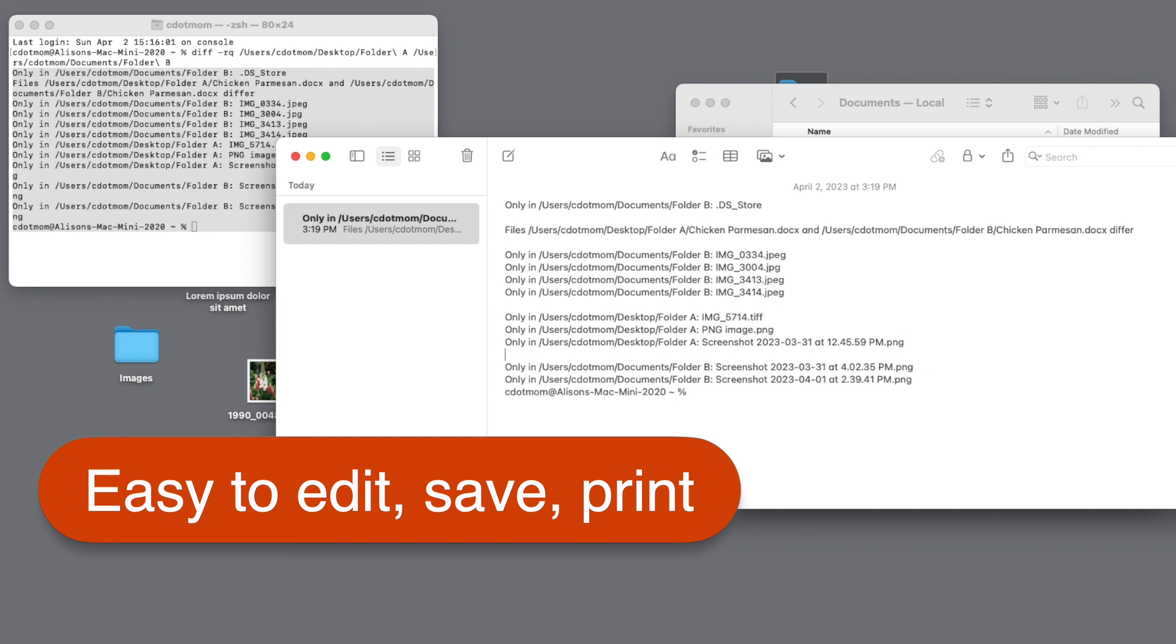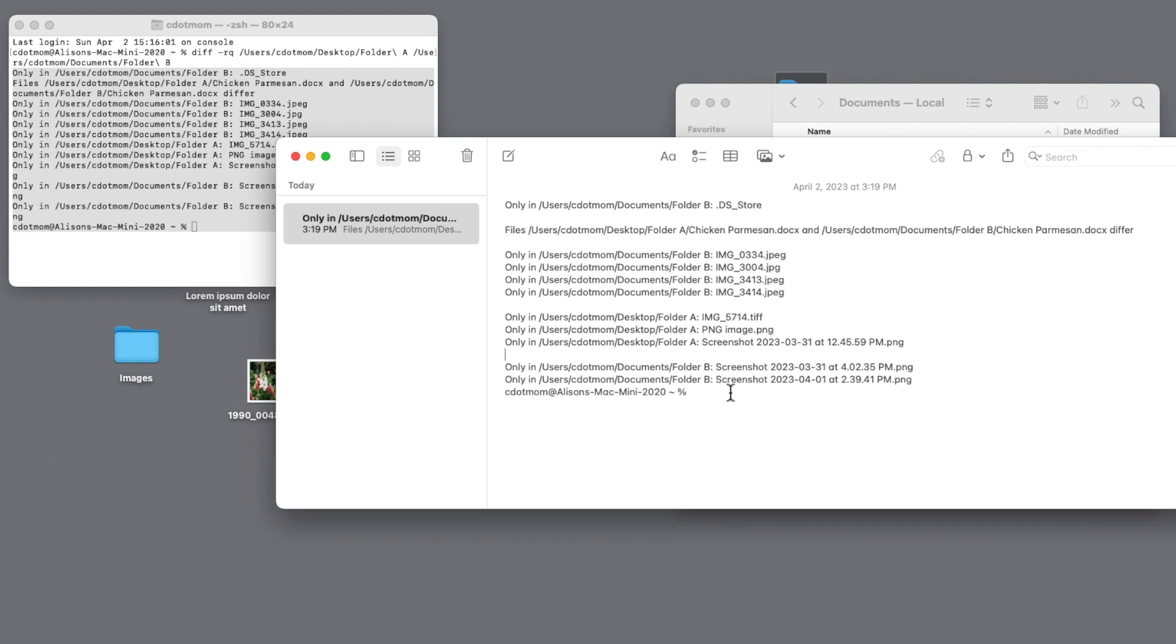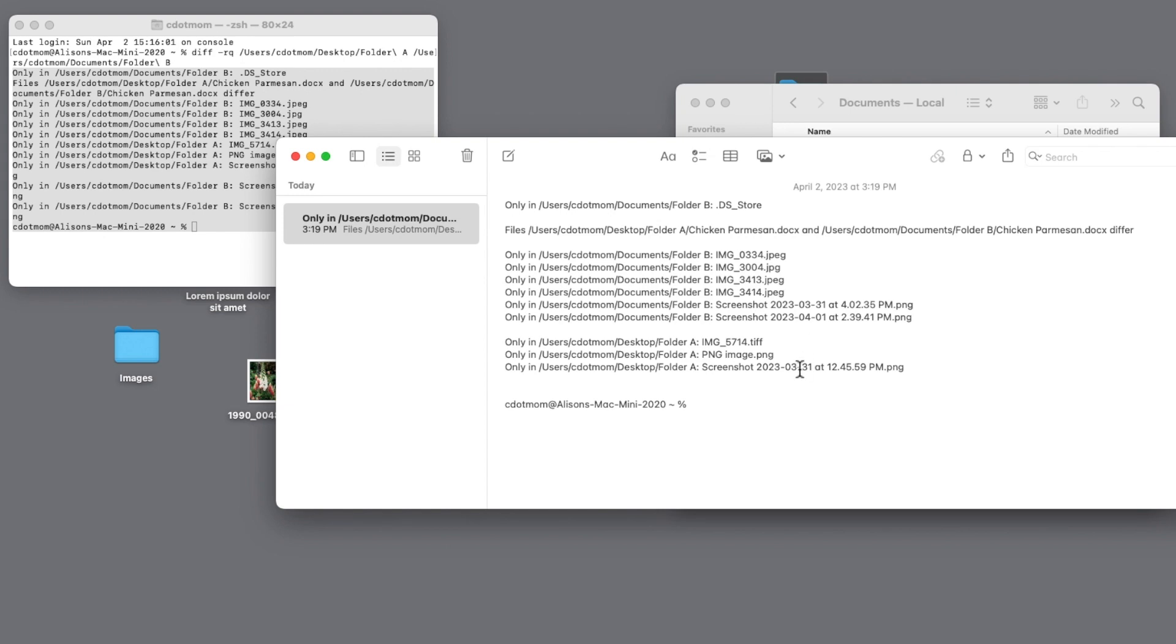That's it. That's the basic process of using diff to compare two folders. And it was pretty easy. You can skip ahead to the recap if you want, or stick with me while we take this to the next level.